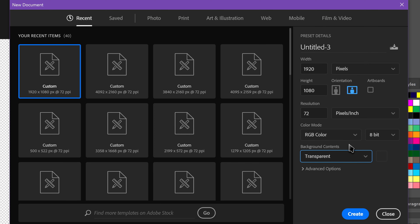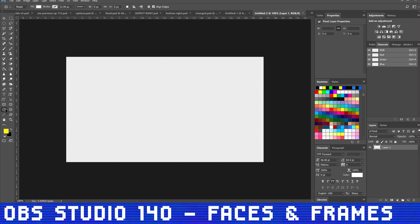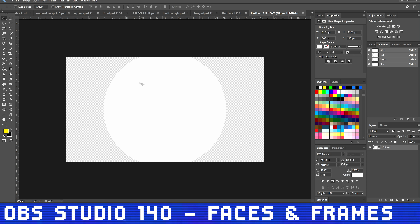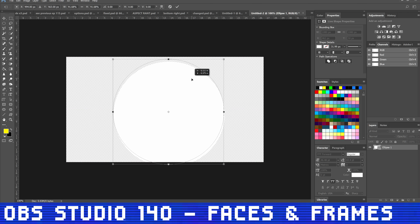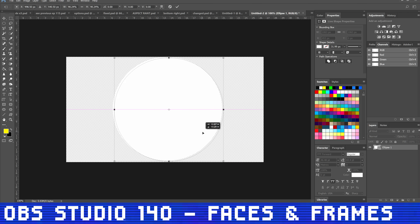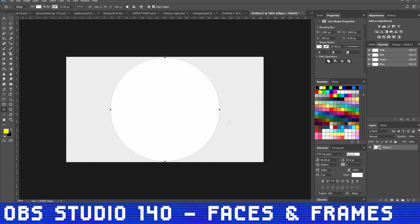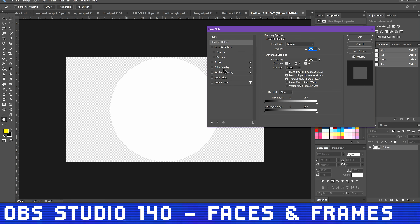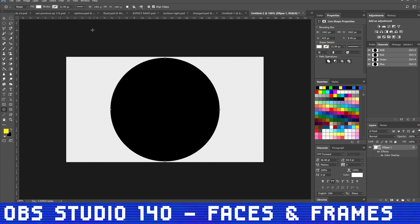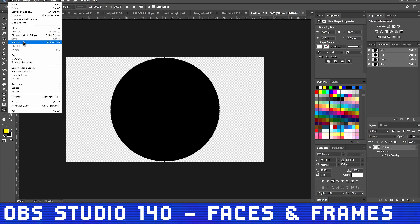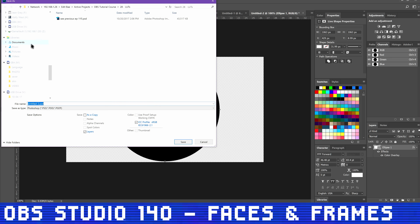You want to make sure your background is transparent by choosing from the Background Contents dropdown and choosing Transparent. Hit OK. Next, use one of the shape tools from the toolbar – in our case the circle or ellipse – and make a circle in the center of your canvas. You want to make it a solid black color filled in, and big enough to take up most of the center of the canvas. Make sure it's centered. Now go to the File menu and save this image as a PNG image file, and place it with your other stream assets.